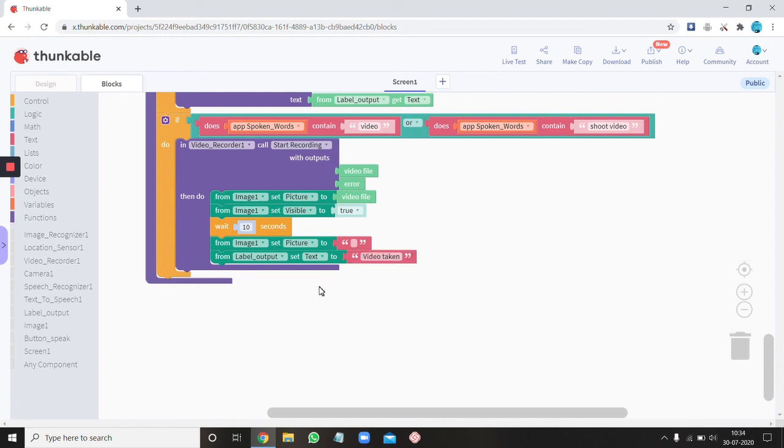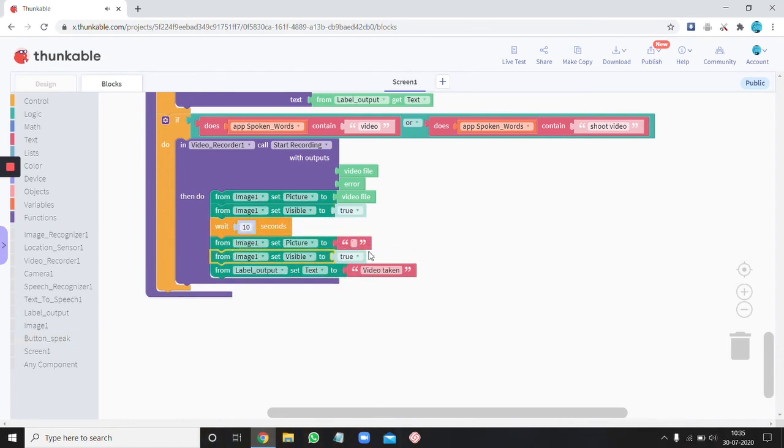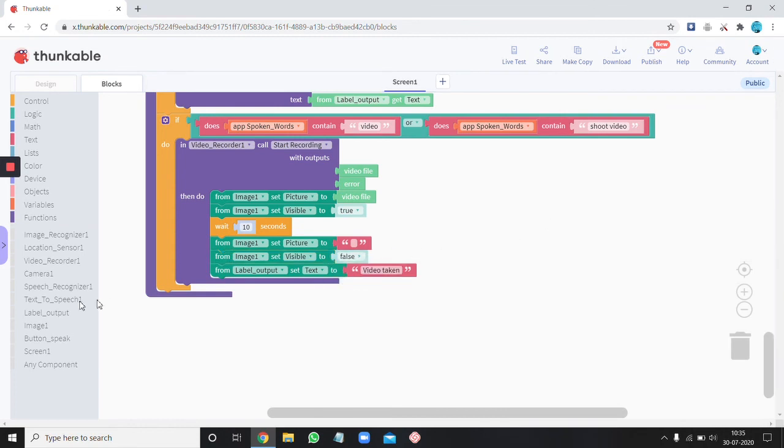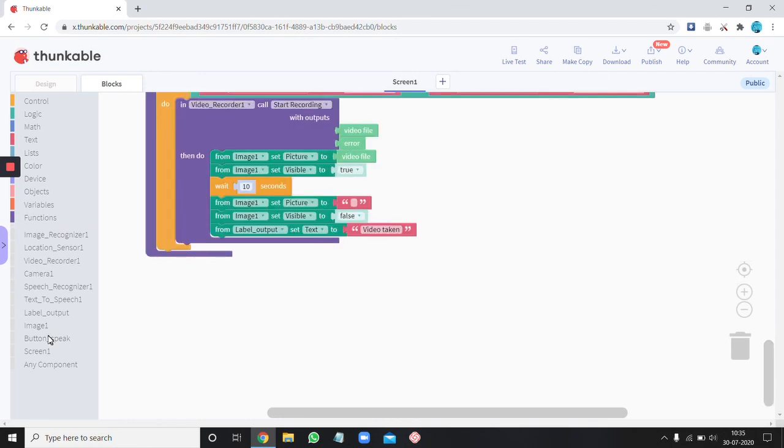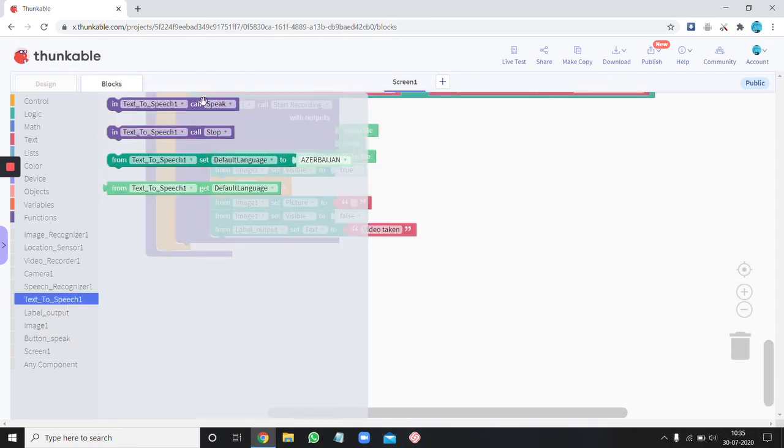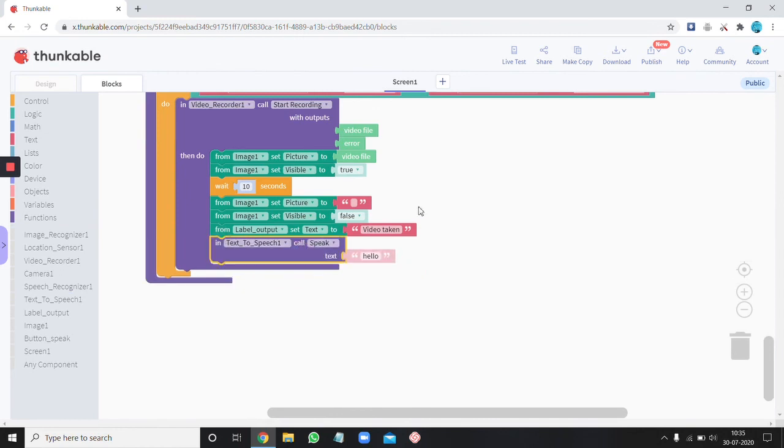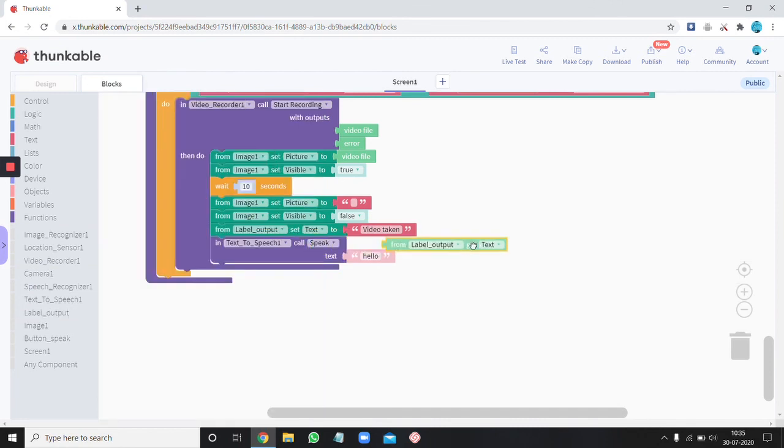Ok and then oh wait and then set the visible to false in between this like before the label set text to. Ok and then get your text to speech called speak. Label output get text.